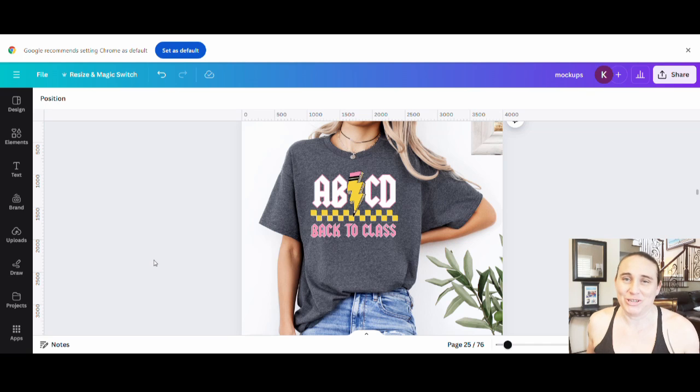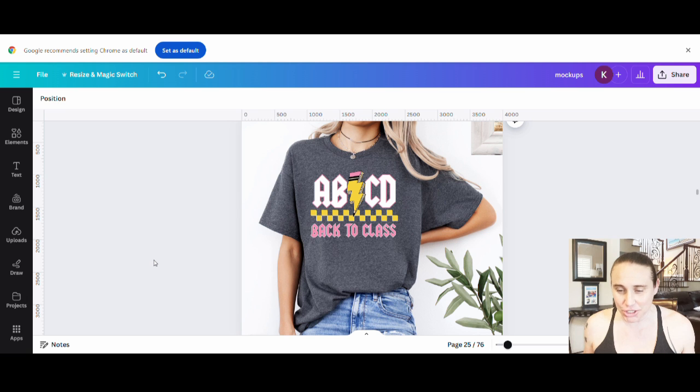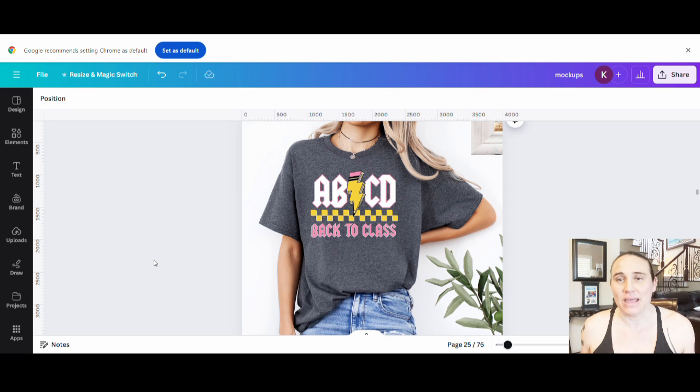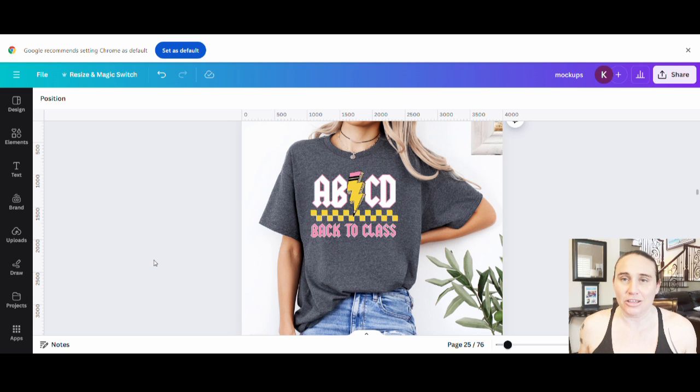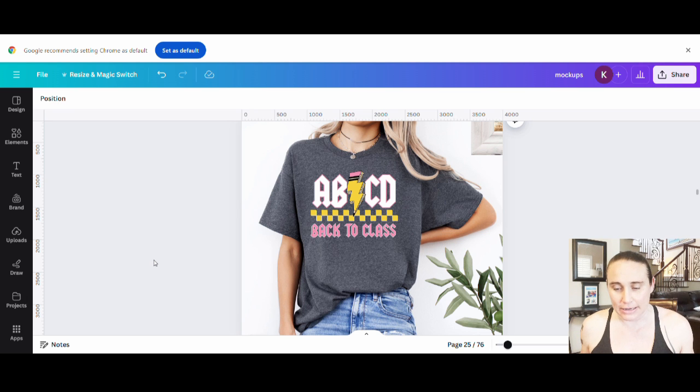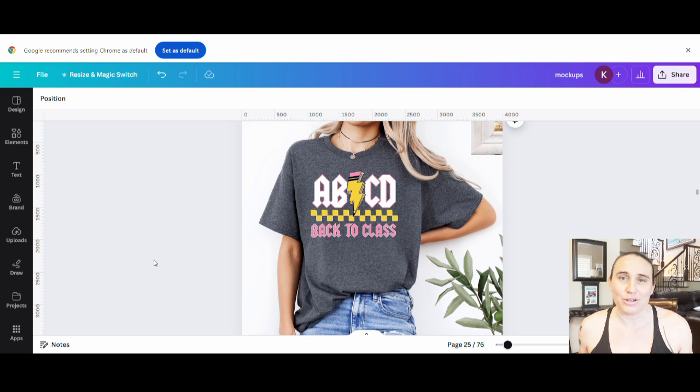So in today's video, I want to show you guys how you can create this design right here. This is a back-to-school design for teachers. It's pretty fast and simple to make, but I will go ahead and share what font I used and how you can go ahead and get that cool kind of lightning bolt in the middle. So if this is something that you're interested in learning about, please do stick around.